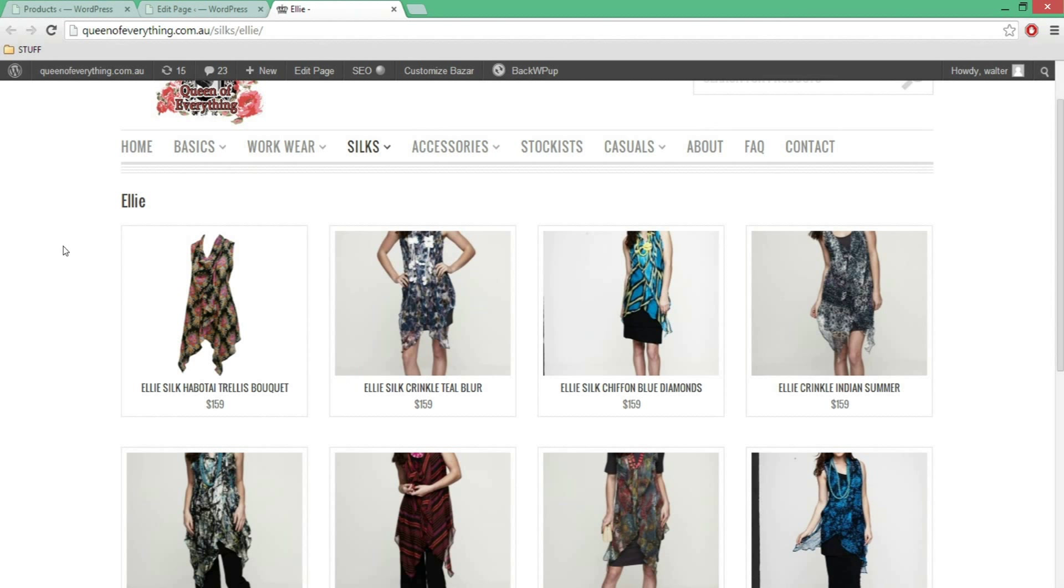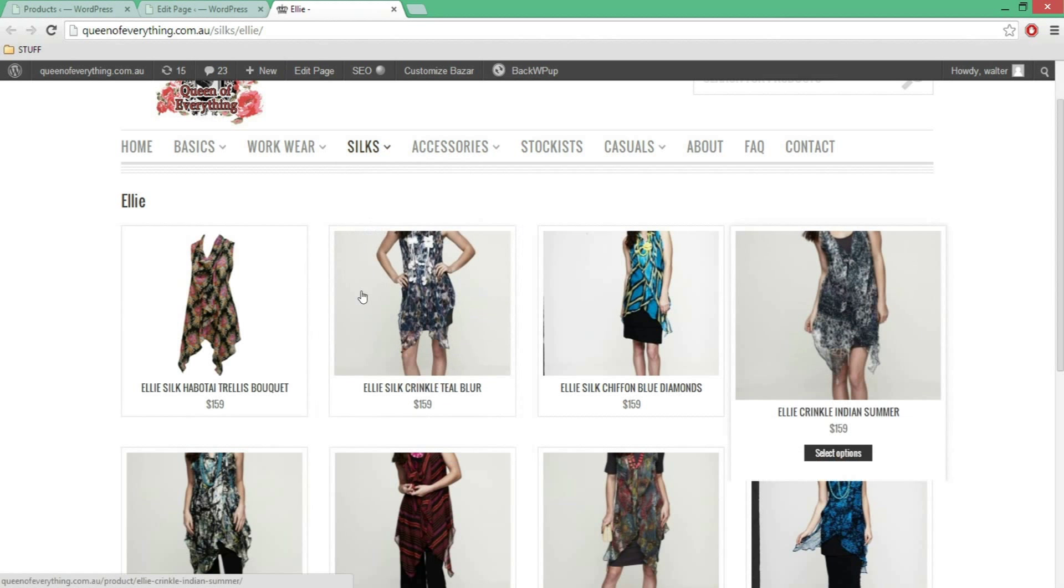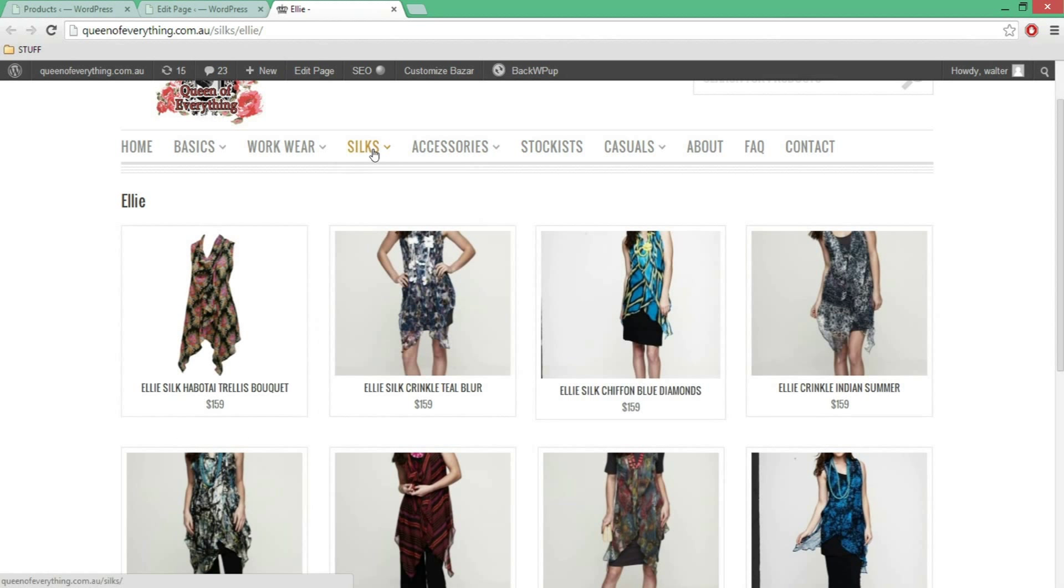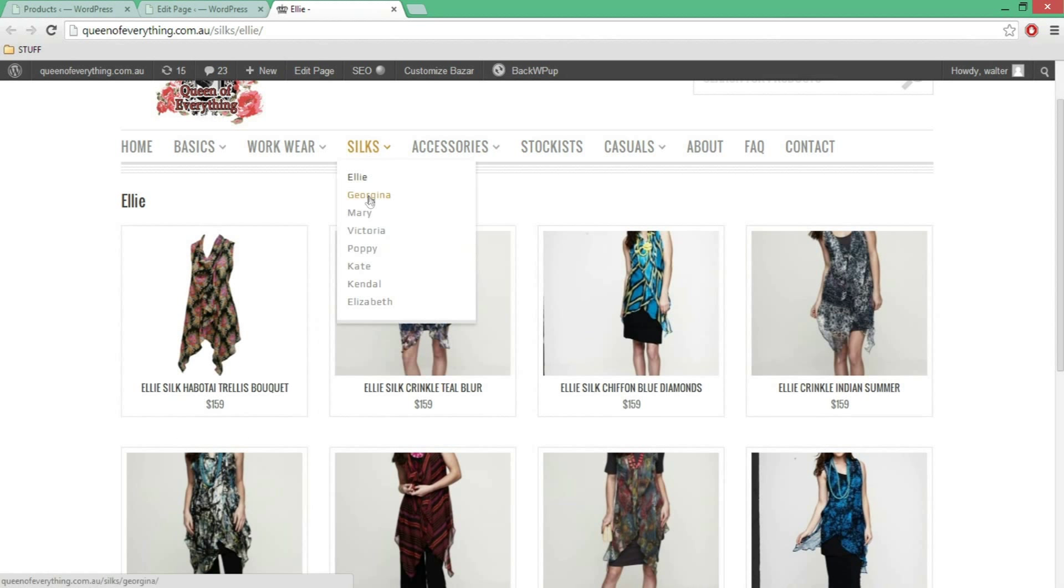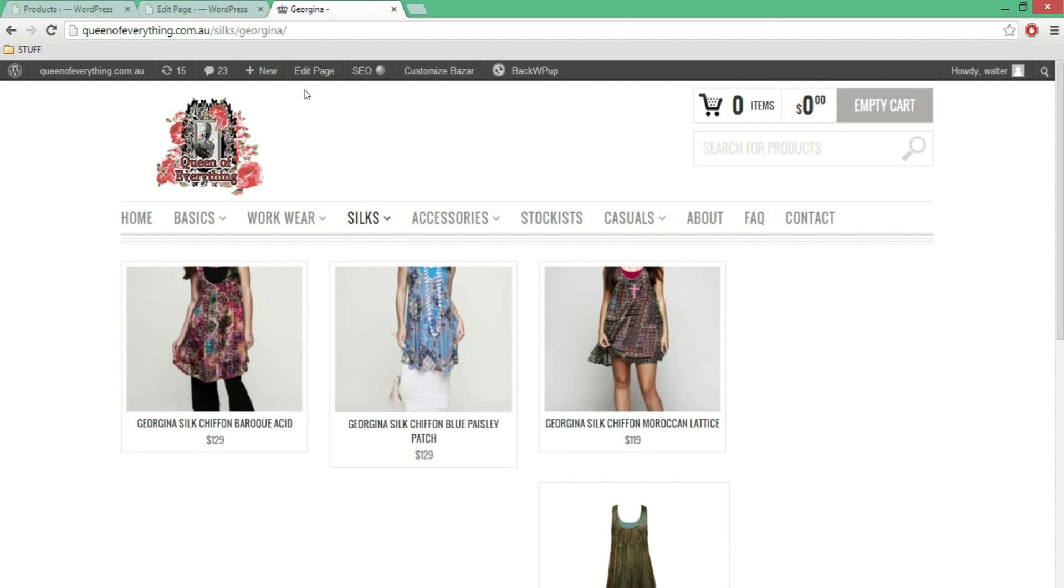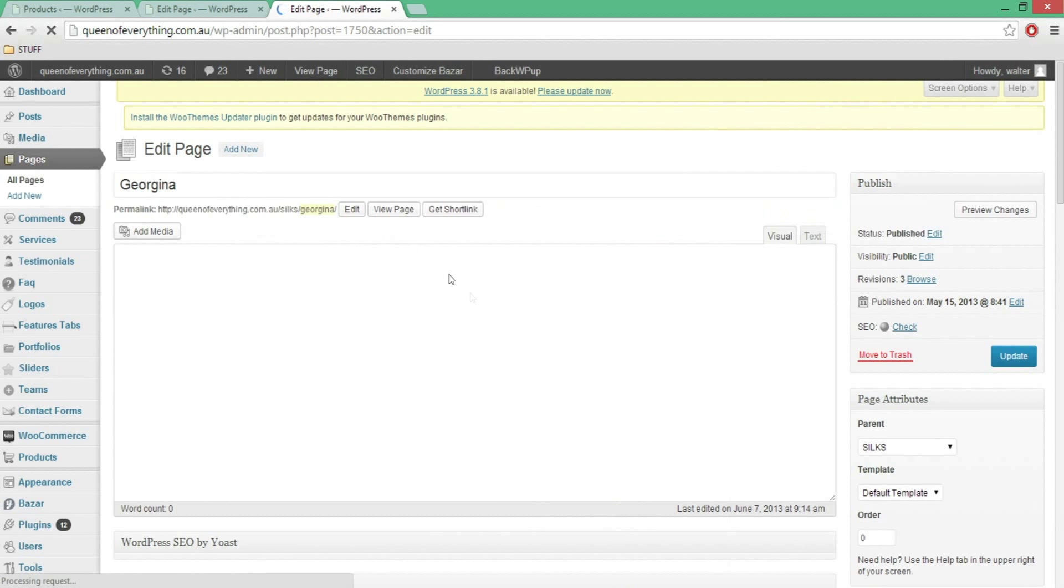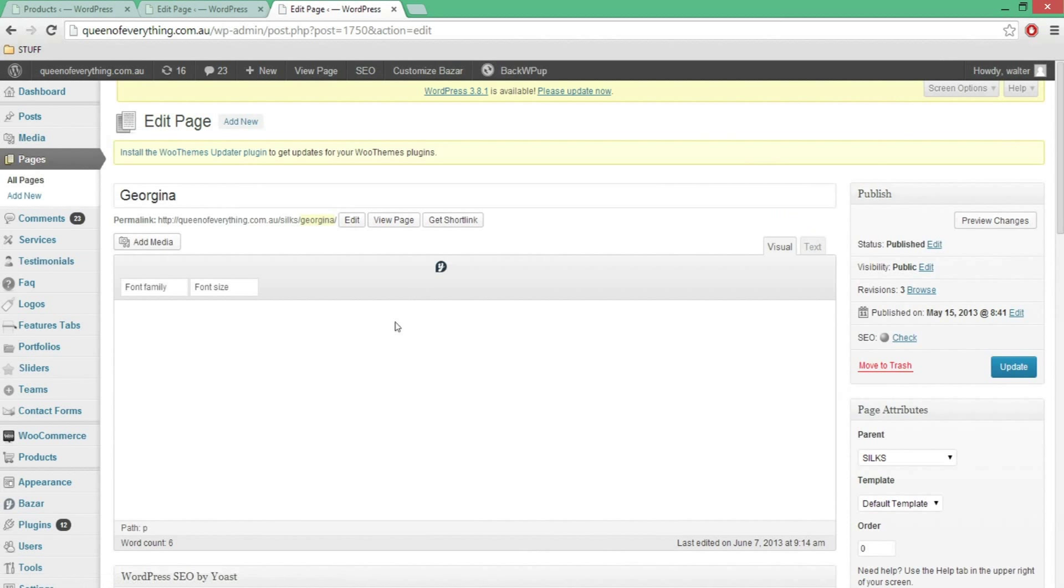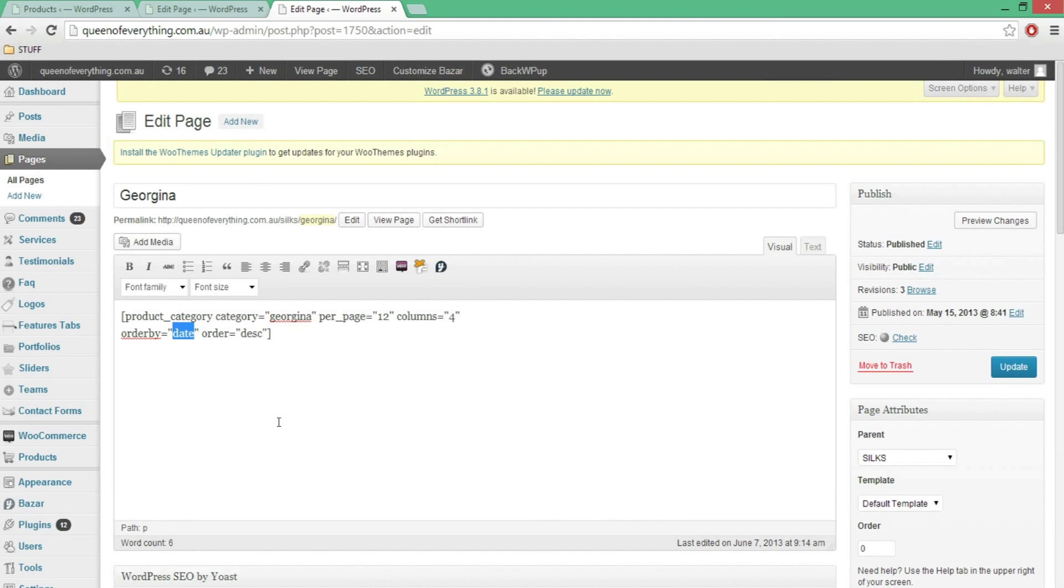And obviously now we've set this for this page, and each of these categories need to be set up custom. So you need to actually go into each of these categories and go edit page, and need to change the date to custom so you can update it by custom and update it.